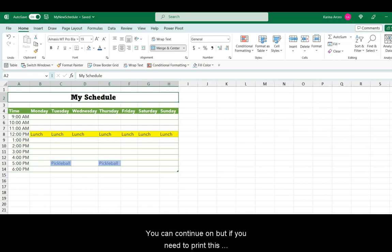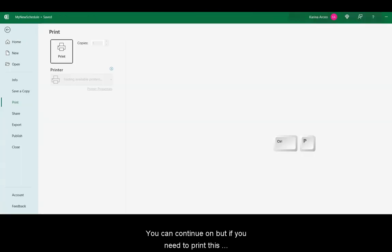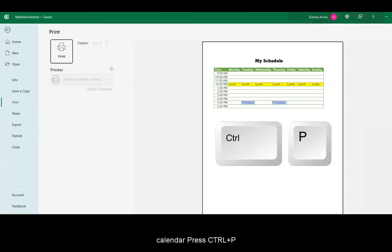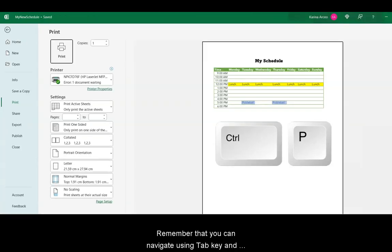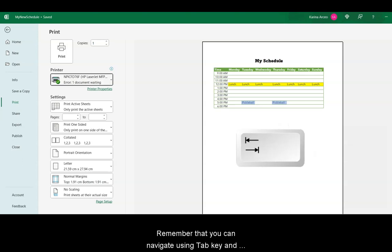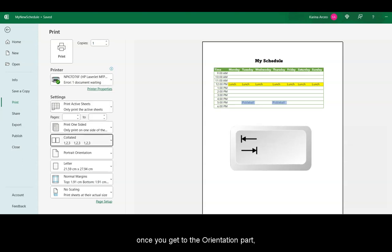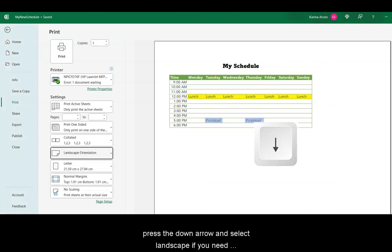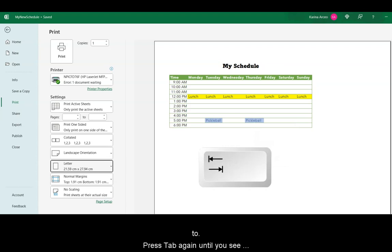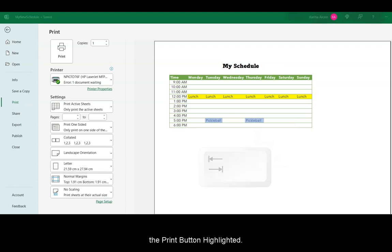Remember that you can navigate using the Tab key, and once you get to the orientation part, press the down arrow and select Landscape if you need to. Press Tab again until you see the Print button highlighted.